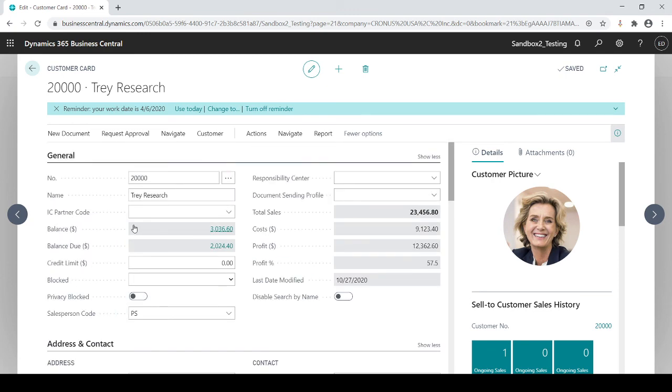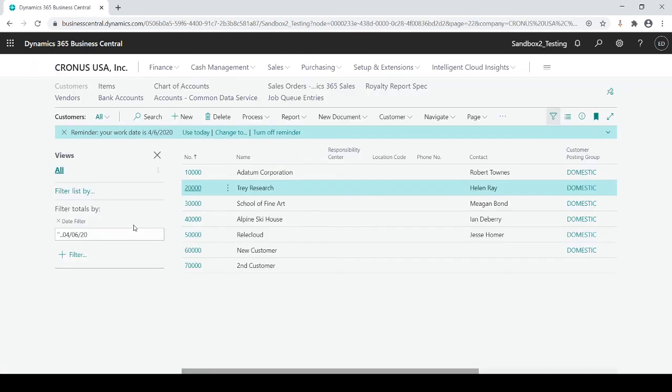So that's how you can update in mass quantities of your records, whether it be a customer, whether I do a vendor inventory item or any smaller tables. I feel like I want to update rather than doing it one at a time within the business central itself.